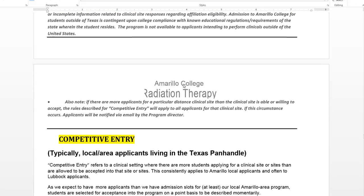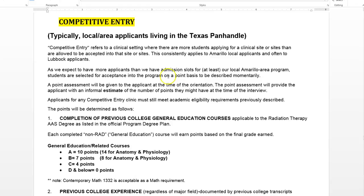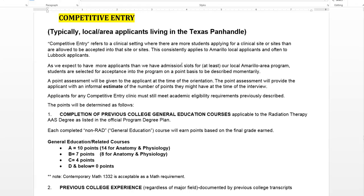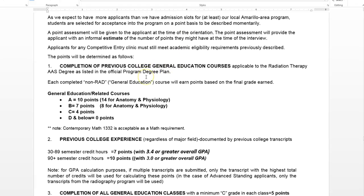Competitive entry is what we really always see in Amarillo and sometimes for distance sites as well, where we have more people applying for a clinical site than we have spaces. This consistently happens in Amarillo and pretty often in Lubbock as well. So how do we determine which people get accepted into these competitive entry clinical sites? That's where this point system comes into play.